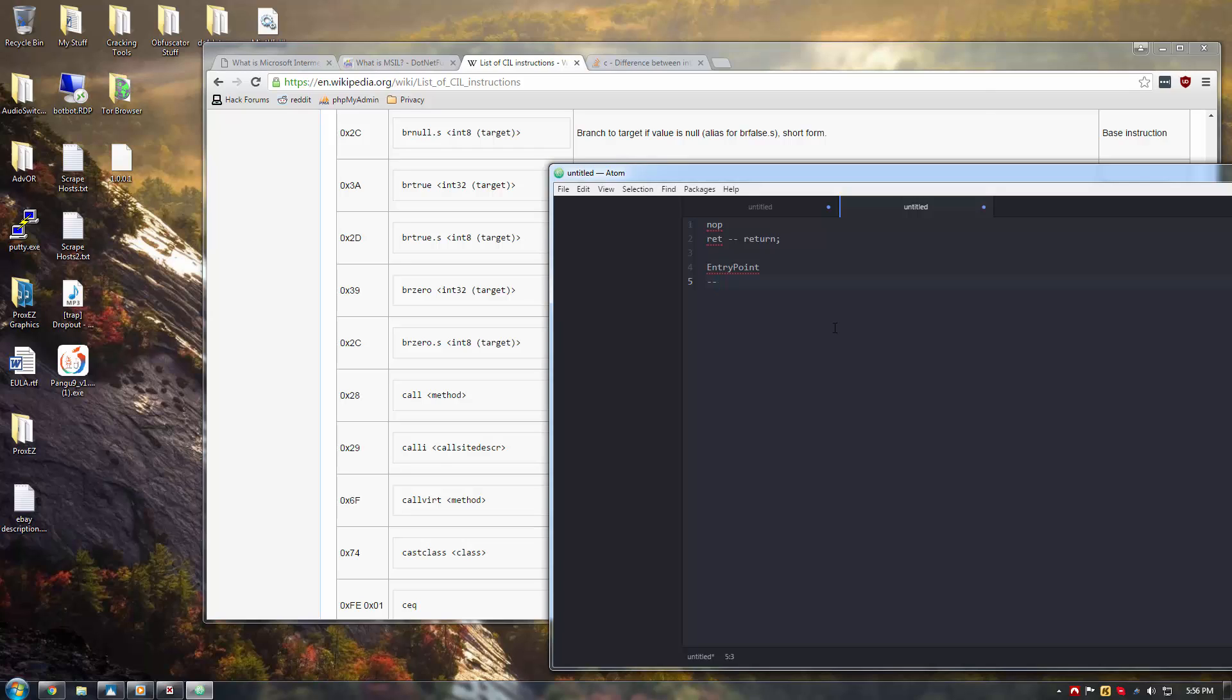And, inside this entry point, you have some sort of check if not, if tampered with, then crash application, for instance. Obviously, it's pseudocode, but that's what you would have.